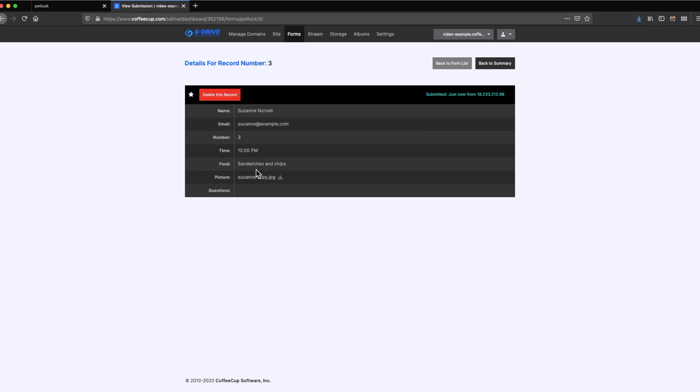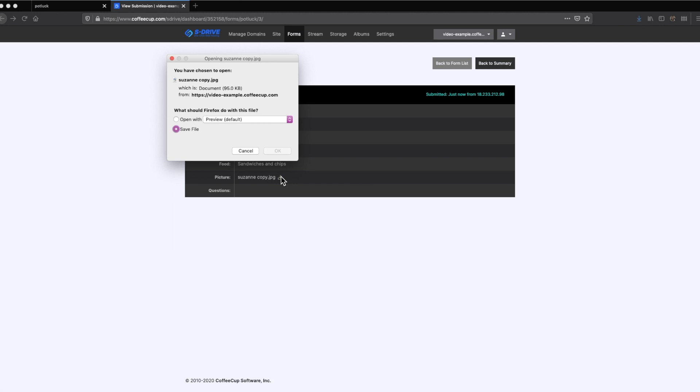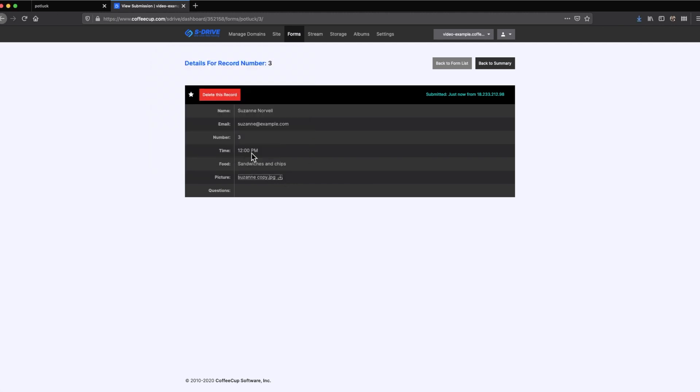If your form included an upload file element where the submitter would attach a file, the attachment can be accessed by clicking on the down arrow next to the file name. This allows you to save that file to your computer.